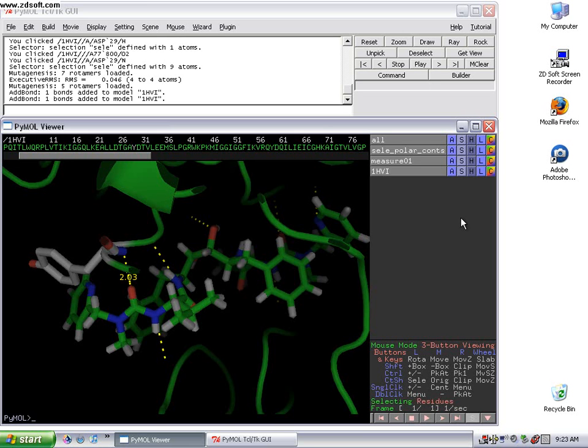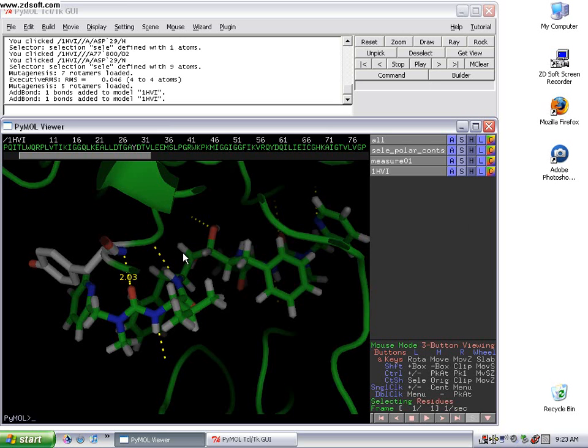So last time, you'll remember, we kind of left off looking at the active site and doing some measurement and some mutagenesis. Well, we want to get out of this zoomed view of the protein and look at the overall structure of the protein.